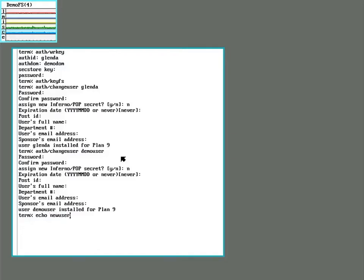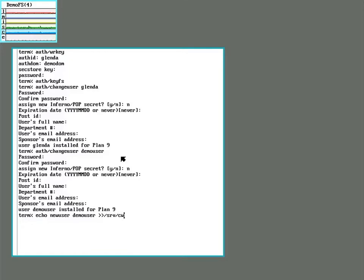So let's echo new user, the user's name. And then direct that to serve cwfs cmd. Alright, so now the new user has been added to the cached worm file system.